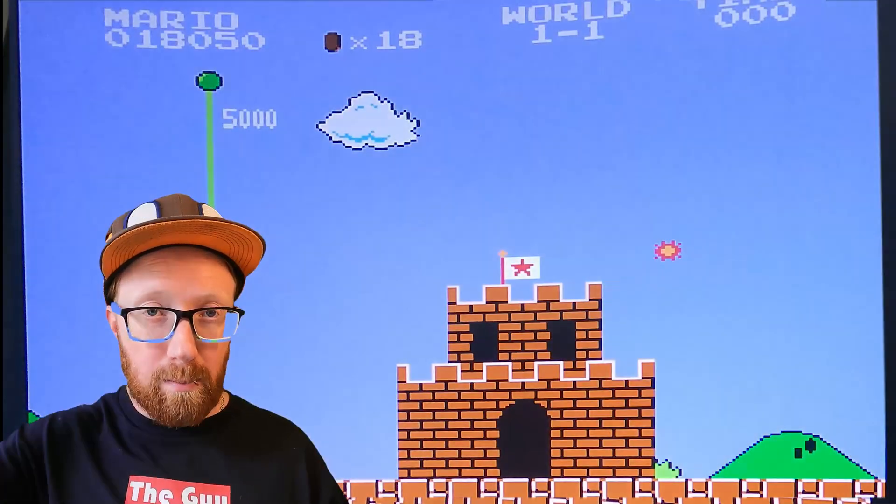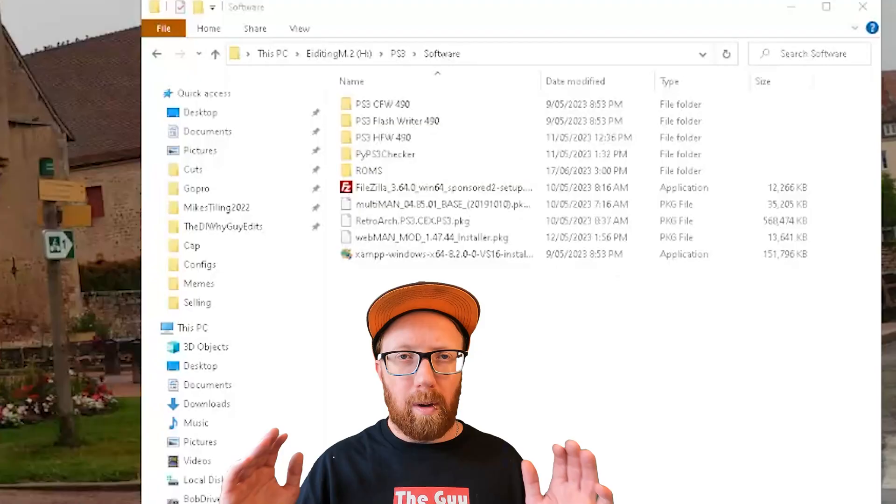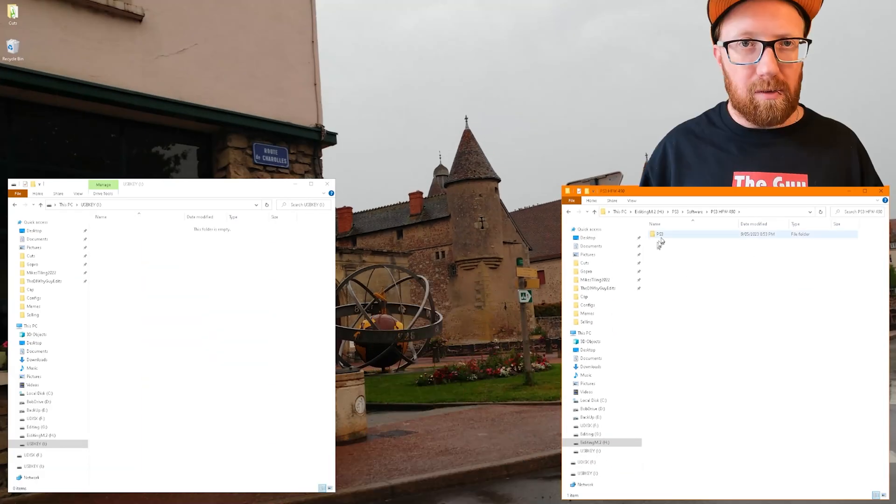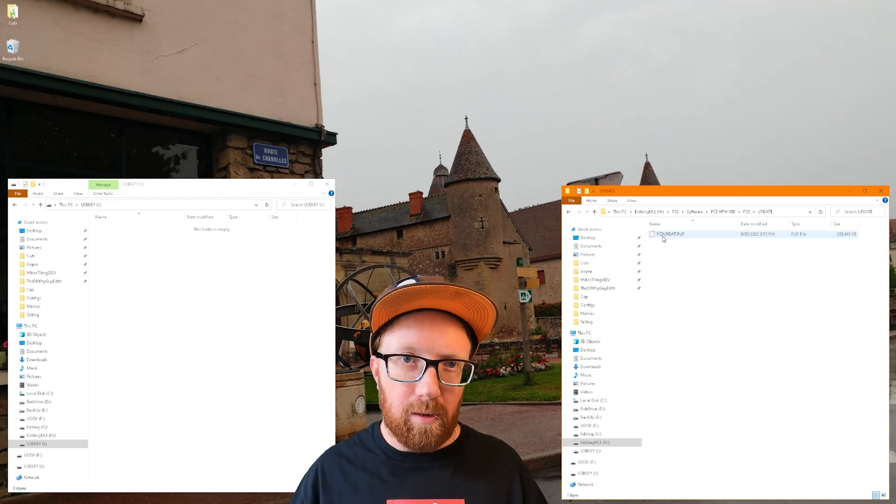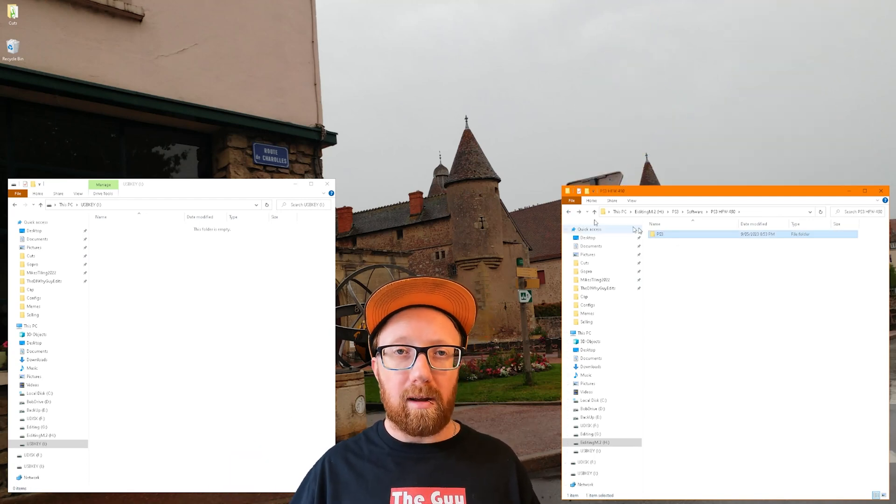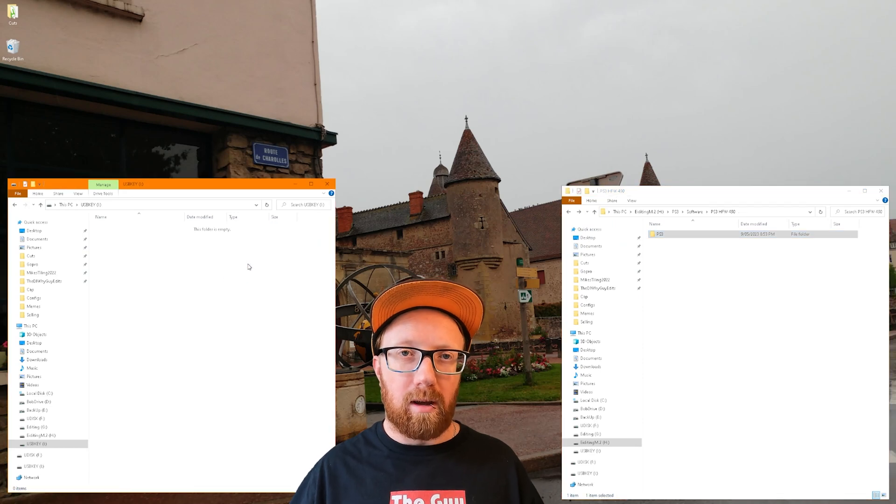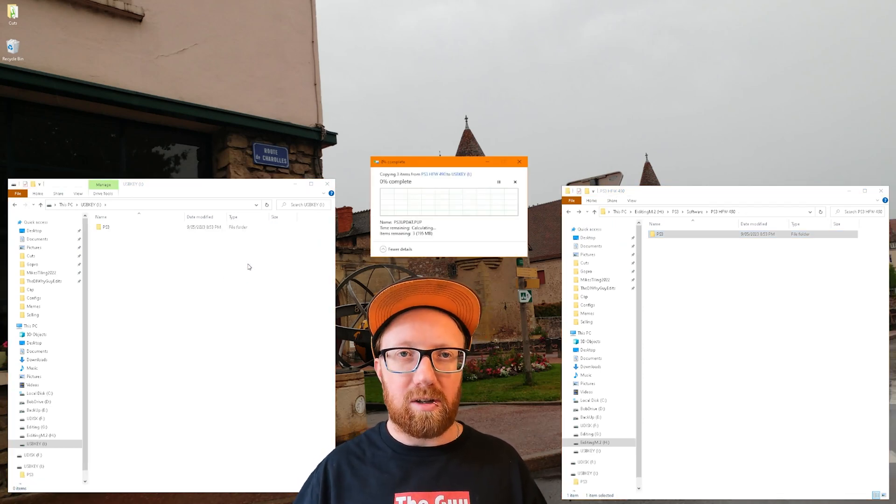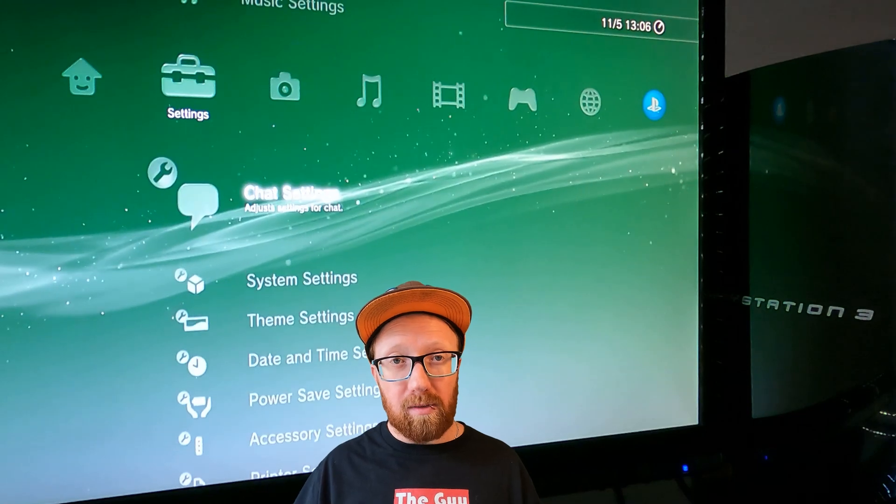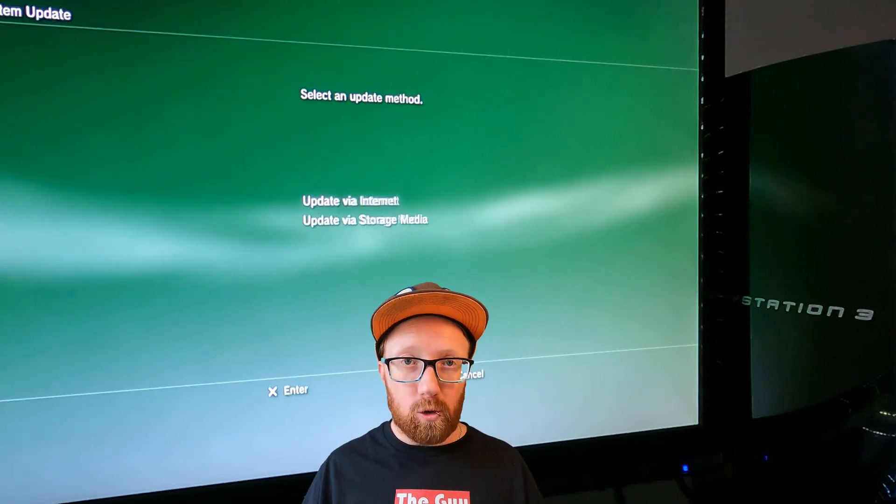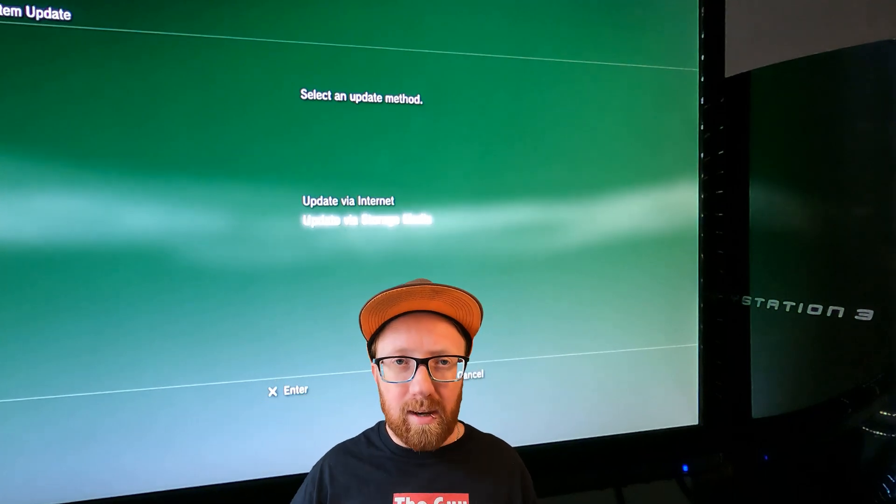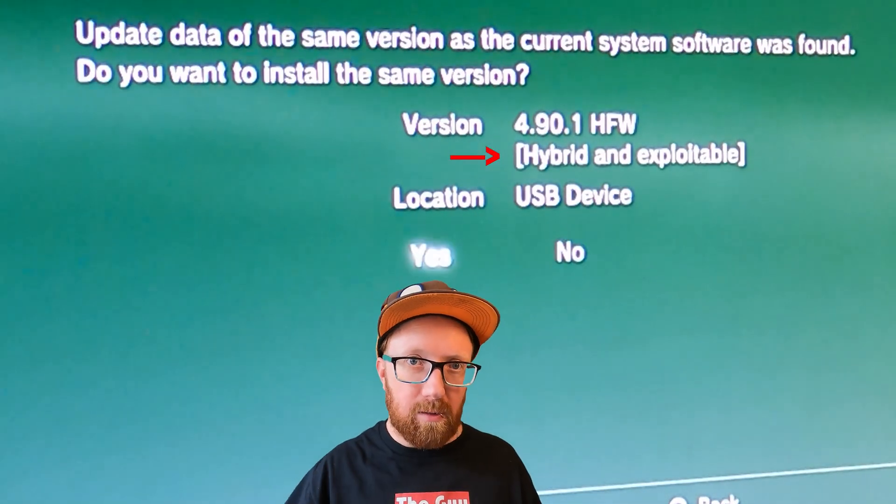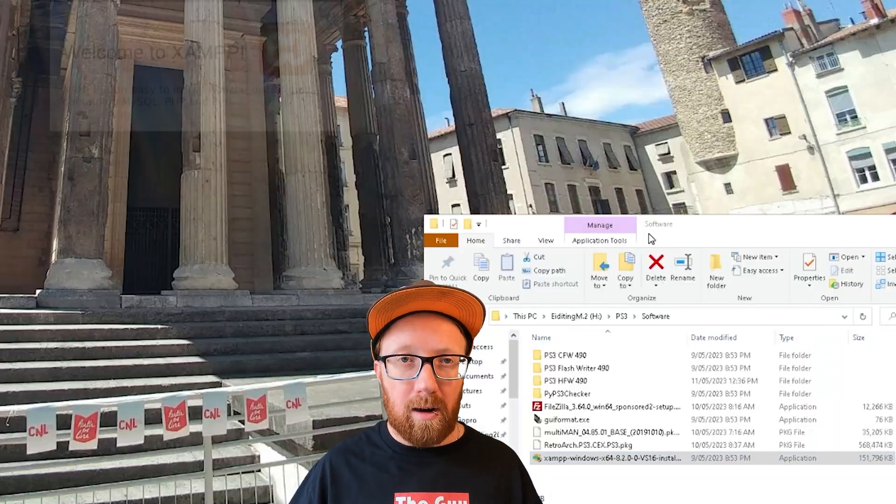Make sure your USB is formatted to FAT32. You can see how in episode one. We're going to install a new firmware. This time though, we're going to install the hybrid firmware so that we can further exploit the PlayStation down the line. So go into your PlayStation, system update via storage media. Make sure you do it two times. You need to do this twice. You'll find out why later in this video.